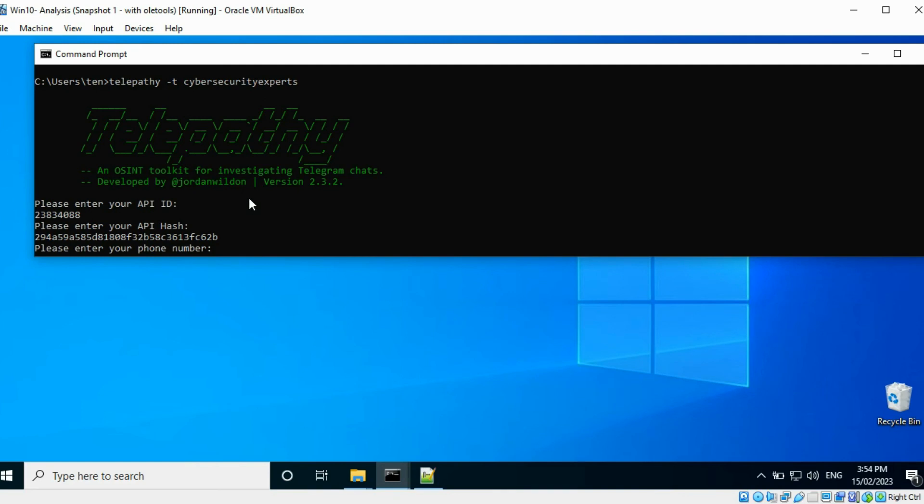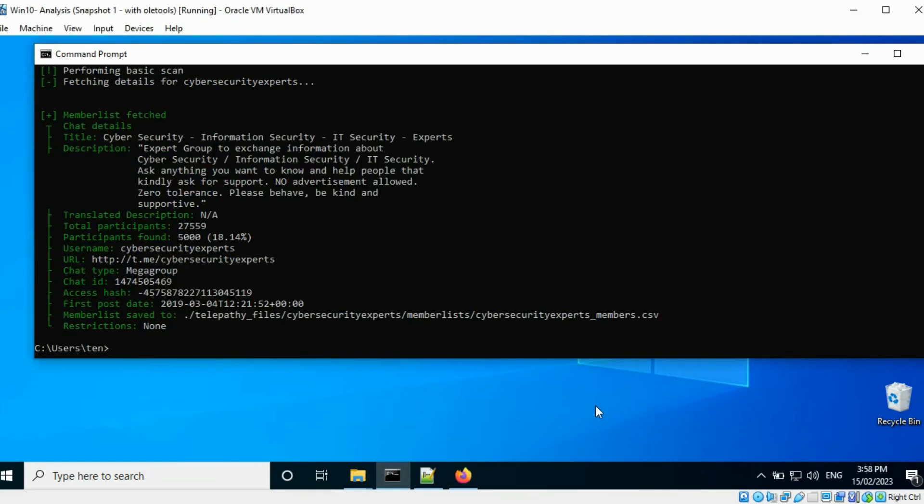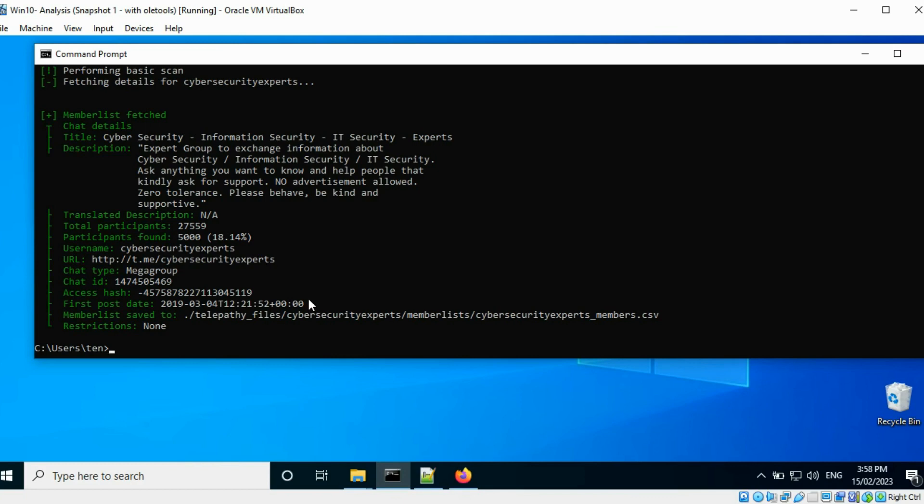When you use this tool for the first time you need to configure it to use your Telegram account by providing the API details and your mobile number. The tool has identified the group's bio, total number of members, the date the first post was made, among other details. The details of the 5000 most active participants of this group have been saved to a CSV file.